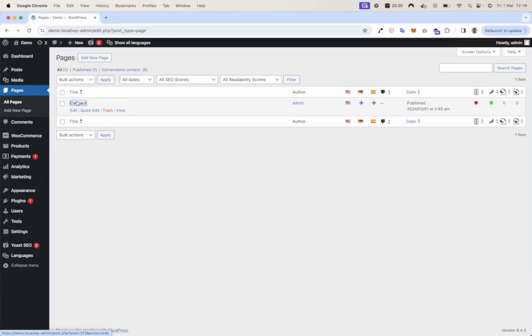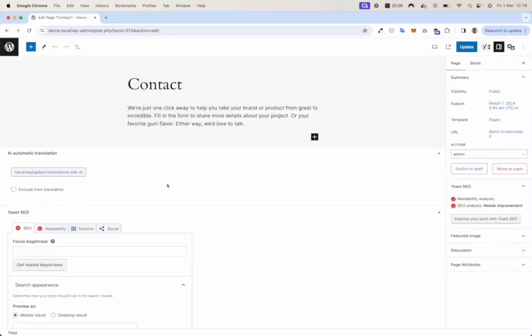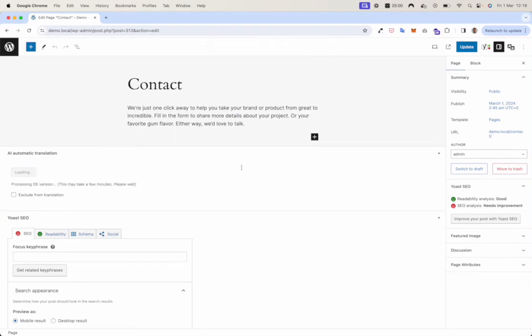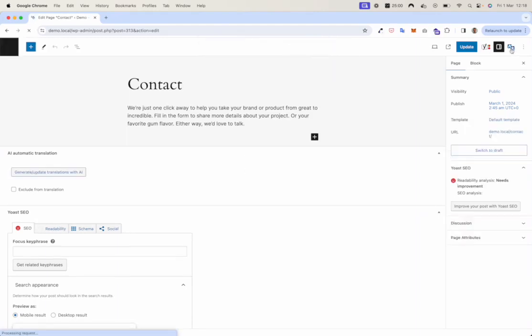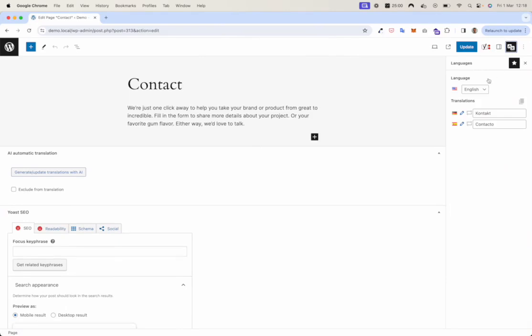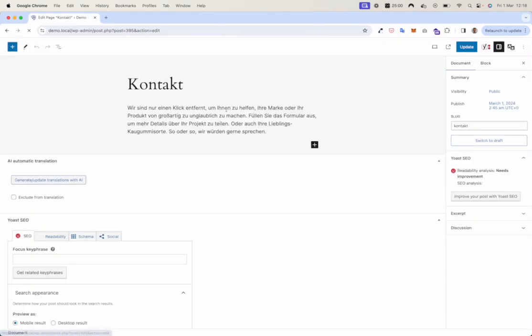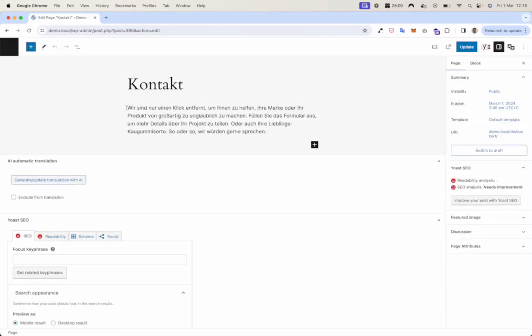Now let's try to translate a page. This time the German version.